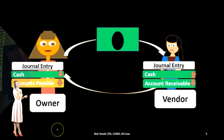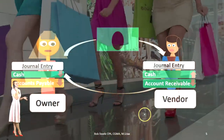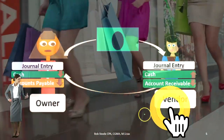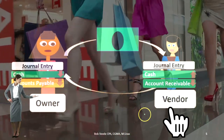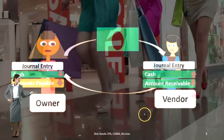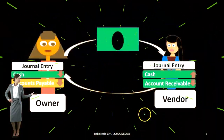Therefore, the purchase order is the document that initiates the process between these two parties. However, it's not a document in which there's an actual journal entry related to it.